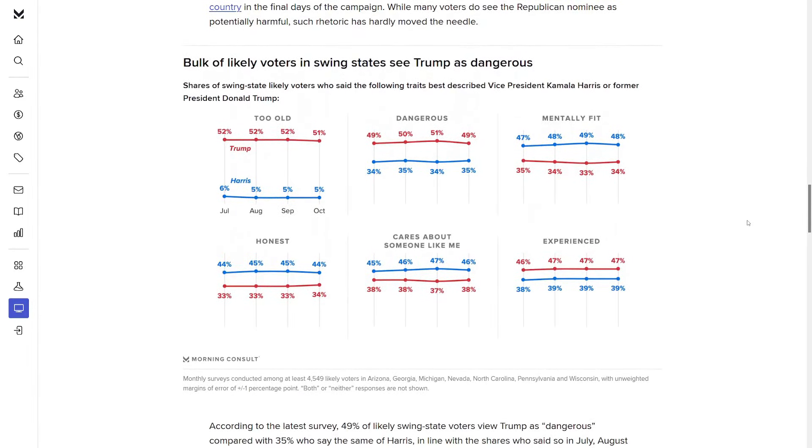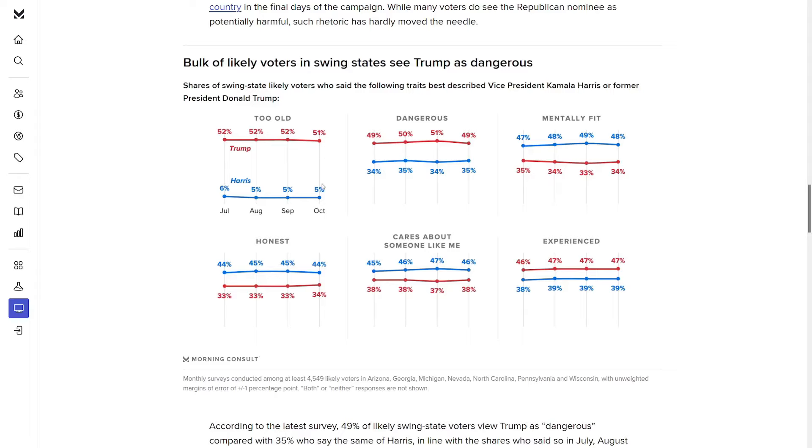Now down here we've got some candidate attributes. These are the shares of likely voters in swing states who said the following traits best described Trump or Harris. For too old, that's going to be just over 50% for Trump. Harris is way down there at only 5. And now with Biden out of the race, Trump is the old guy. For dangerous, Trump is just under 50%, he's at 49%. That's not a good thing. But Harris is still pulling in over one third at 35%. For mentally fit, Harris is at 48%, Trump is at 34%.